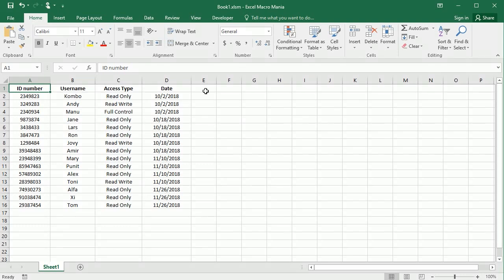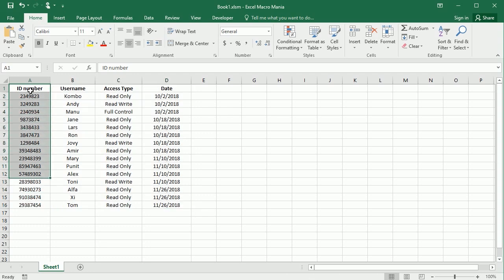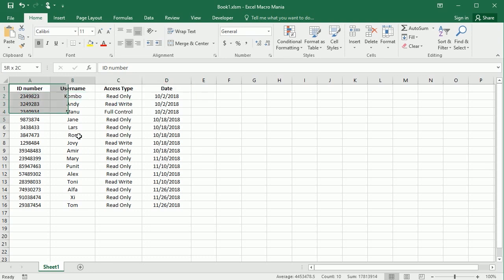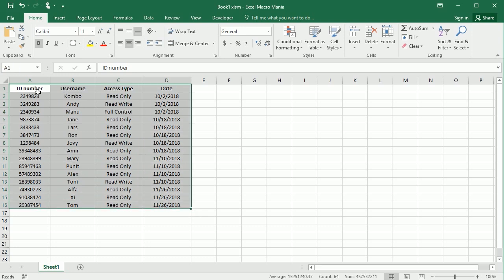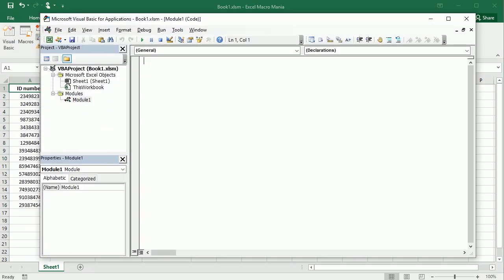Hello and welcome to the channel. In this video we'll see how to put a range with data into an array variable in Excel VBA. We'll also see how to put only a column or only a row, and how to convert a two-dimensional array into a one-dimensional array. Let me now go to the Visual Basic Editor.